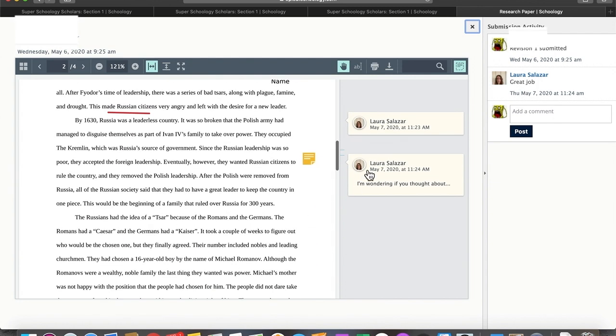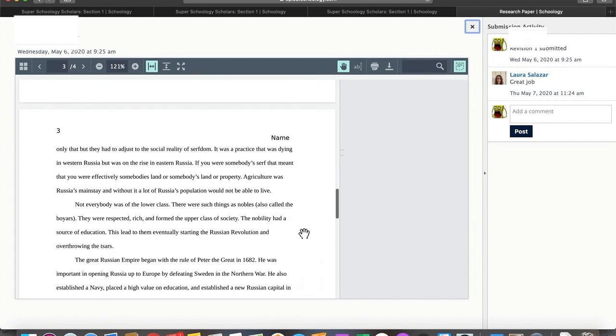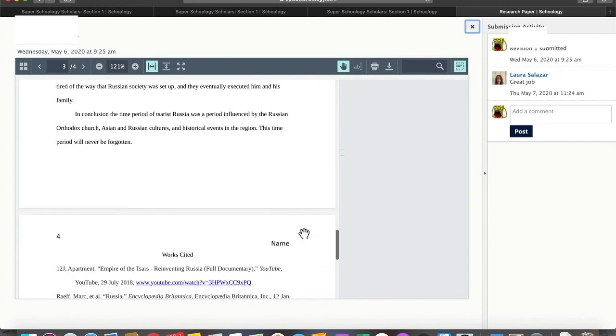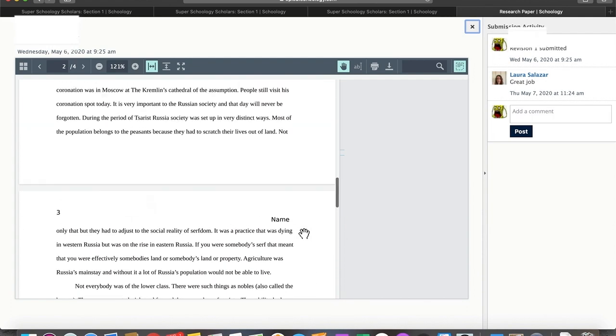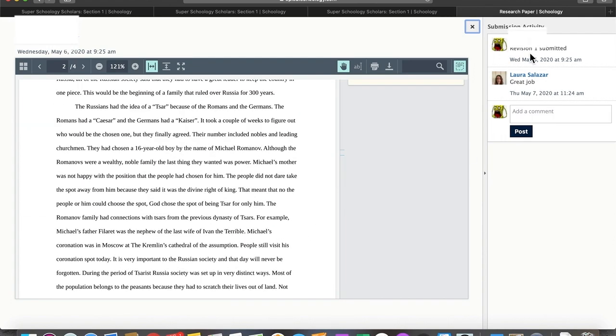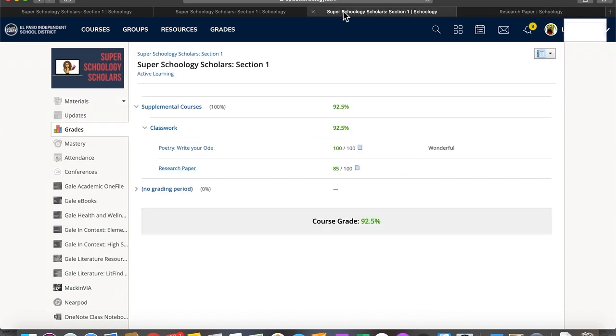She might have also made some comments here on my paper for me. So you can see that I want to make sure that I go through and look at all of my work so that I can see the comments that she's made. Some comments are here right inside of my work, and some comments are back here right inside of the grade book.